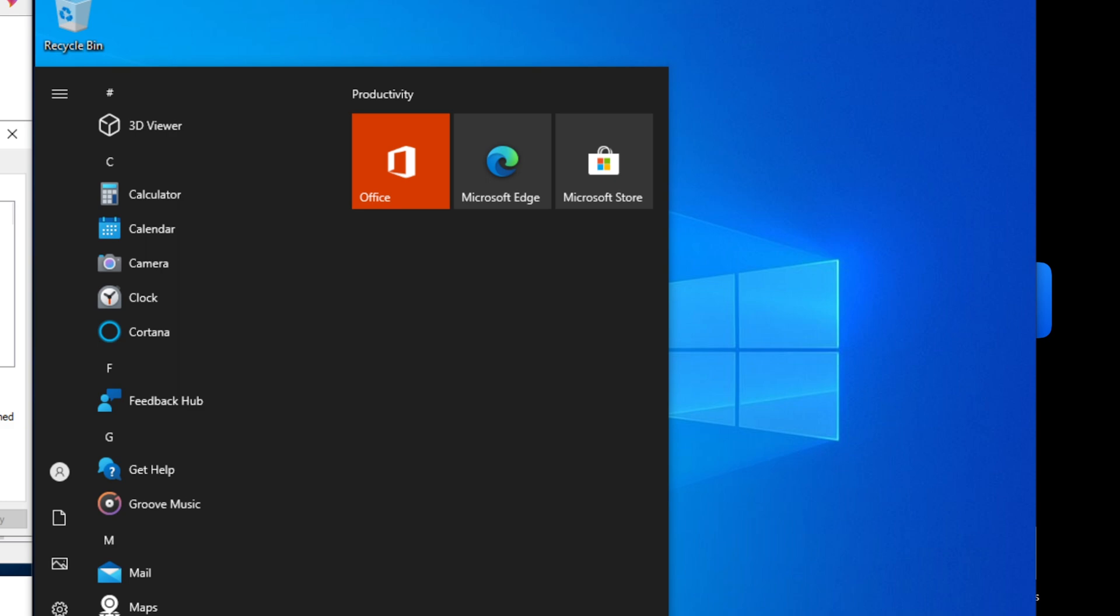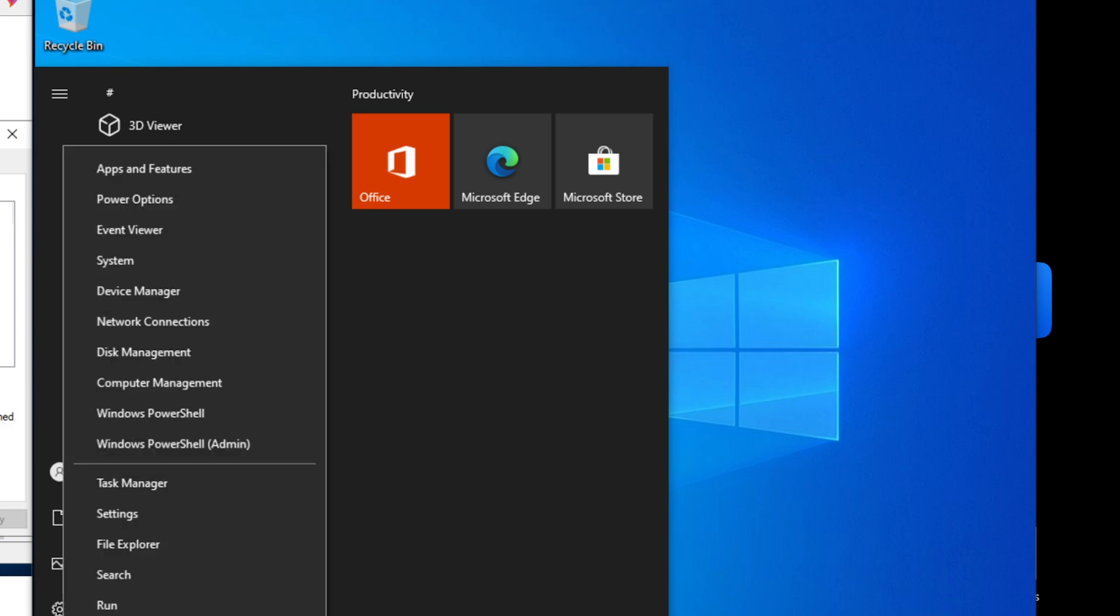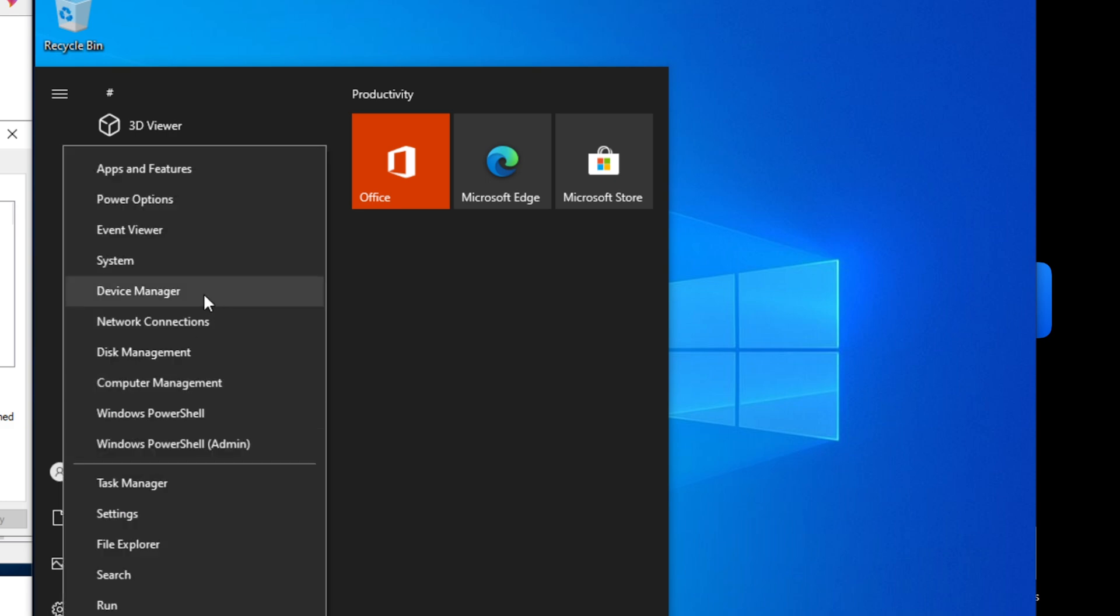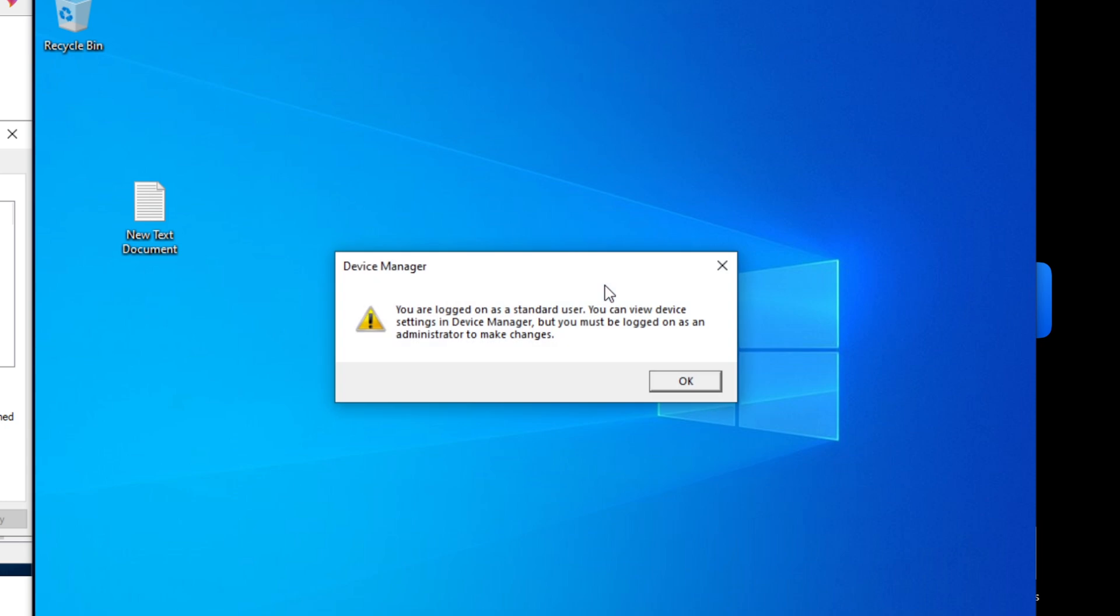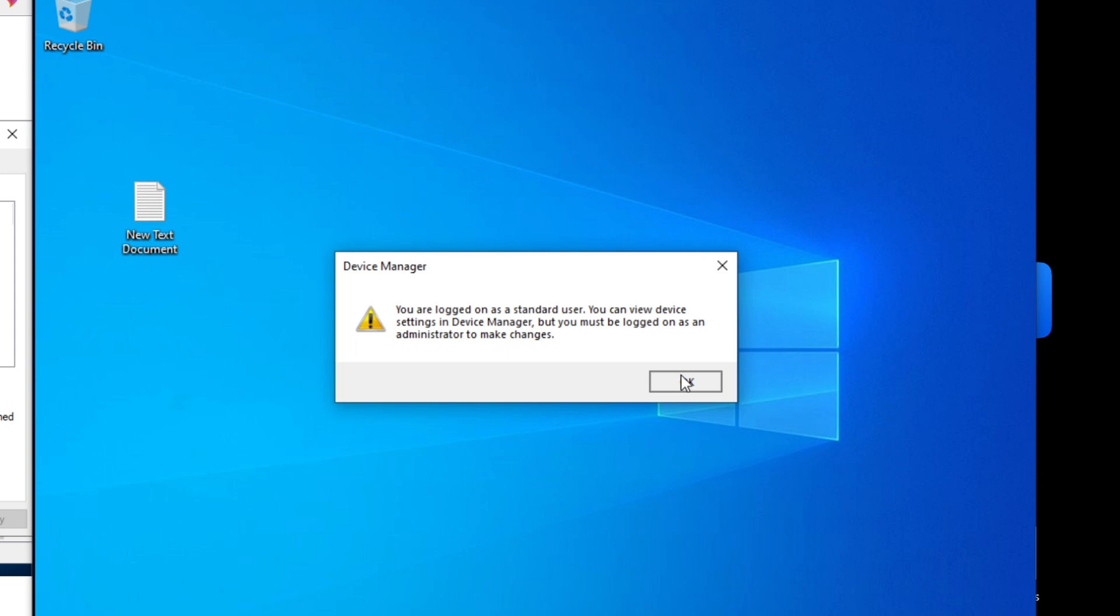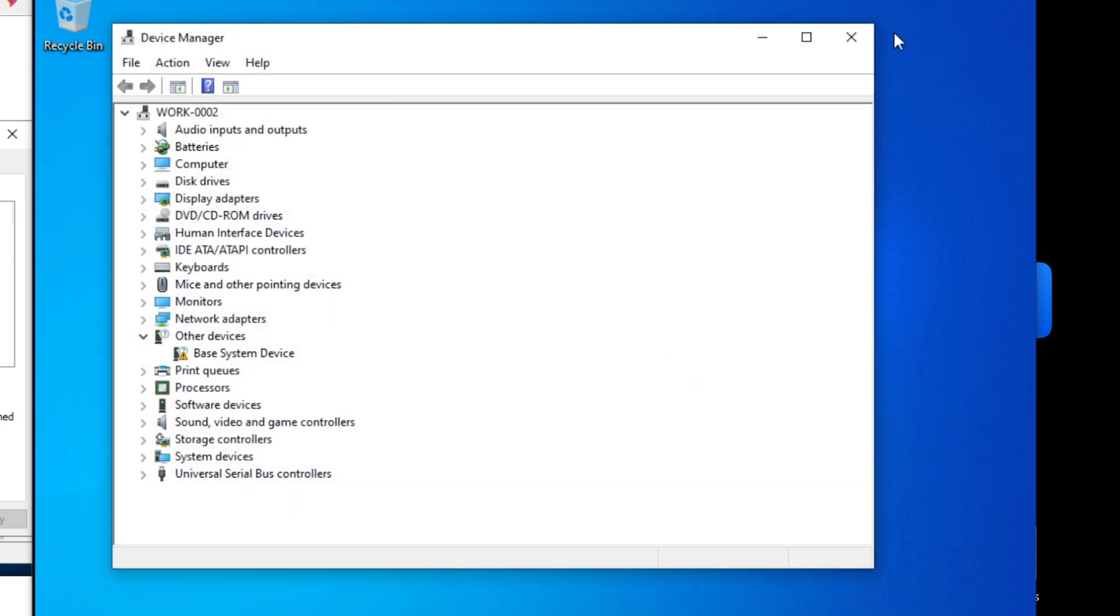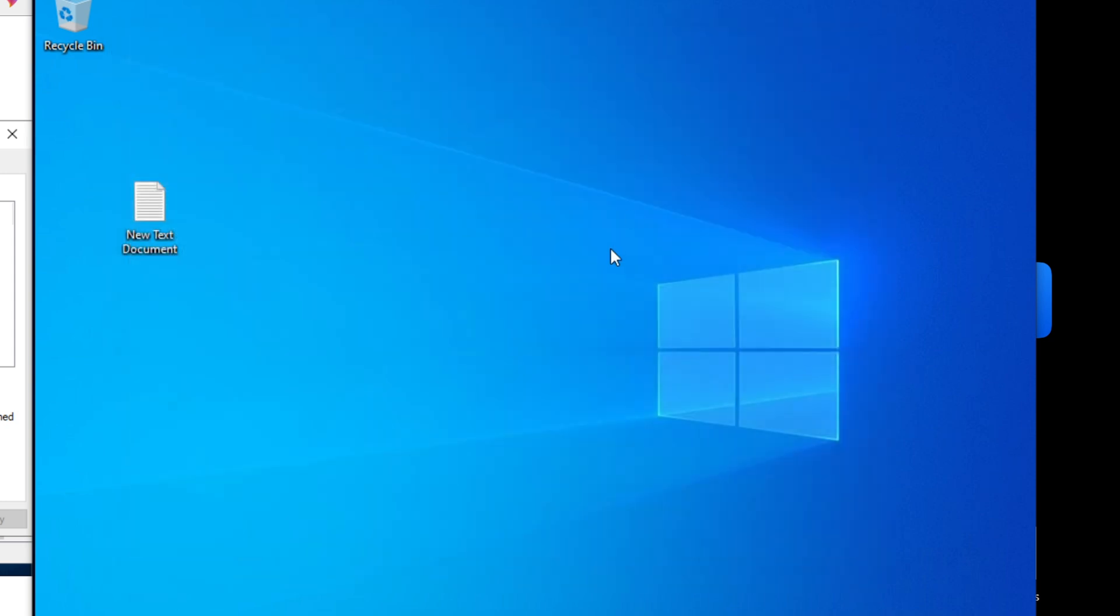And if I was to, for example, do any changes right now, I wouldn't be able to. For example, even view the device manager, I'm just going to get an error says you're logged in as a standard user. You have to be administrator to make any changes. Right now I can just view it, I can't make any changes.